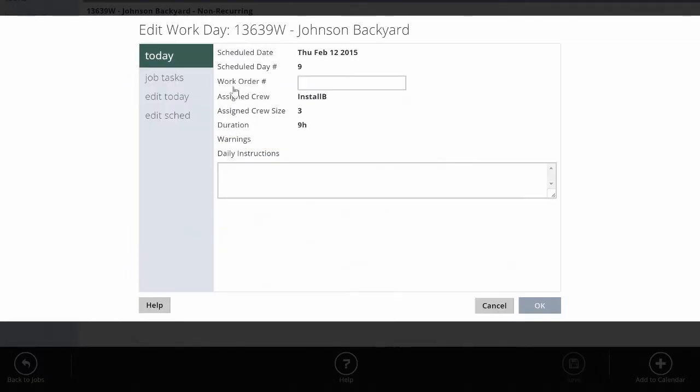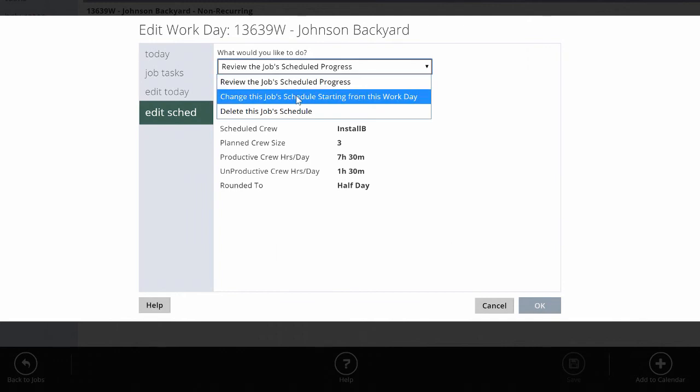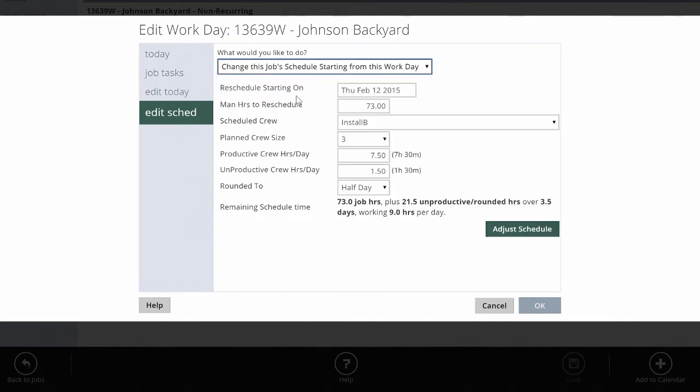When I go to edit schedule and I make changes to this schedule, it's going to show me how many man hours are left or should be left as of February 12th based on how I originally scheduled the job. So I would have so many man hours at the beginning of the job, and it knows that on February 12th, I should have about 73 left.